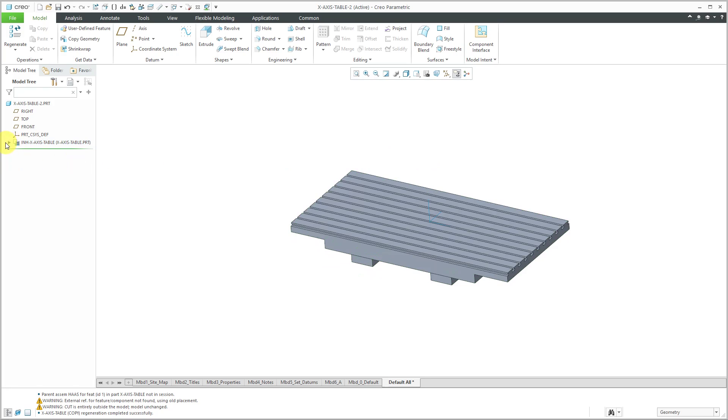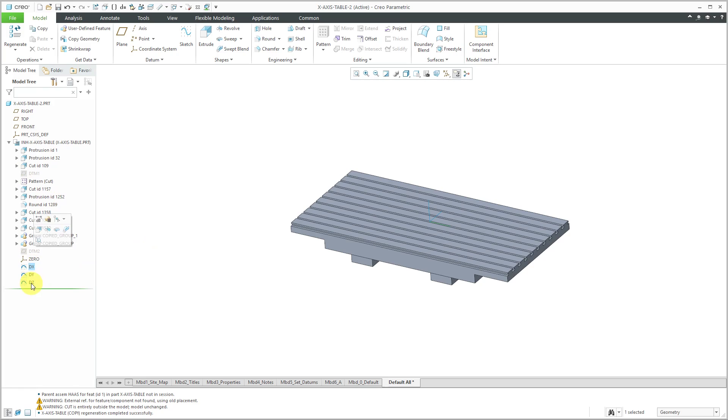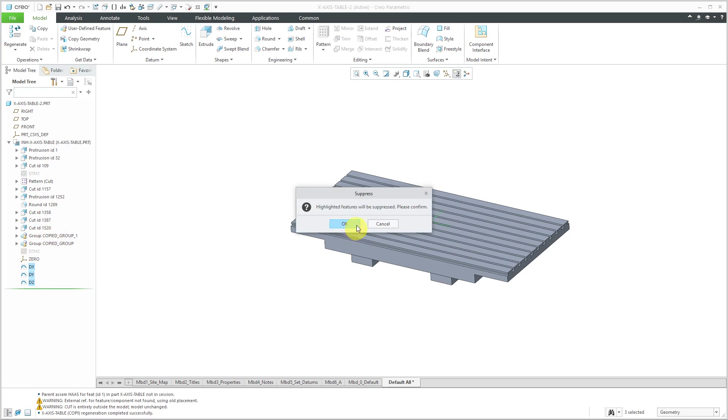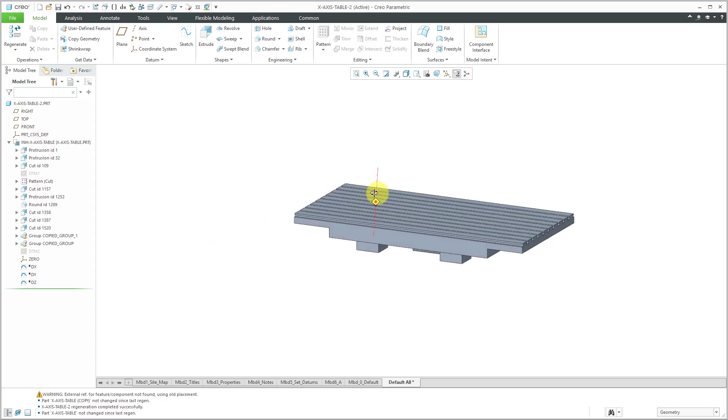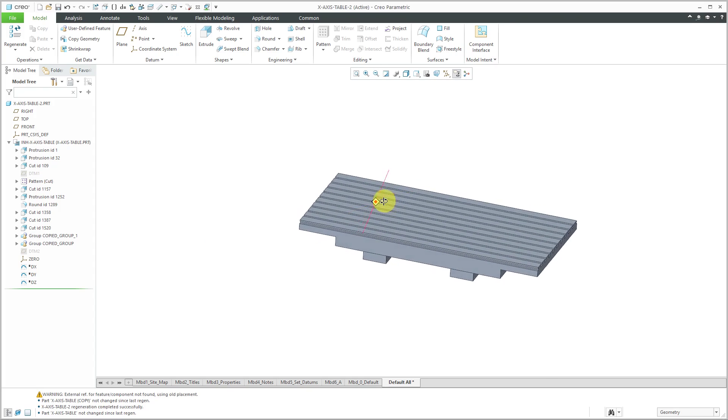I realize, oh wait, there are some other sketches that I don't want in here. Let's select those three sketches and then use the suppress command. It tells me the highlighted features will be suppressed. Click OK and that way I have the model the way that I want.